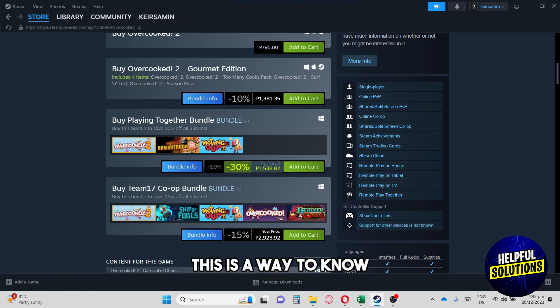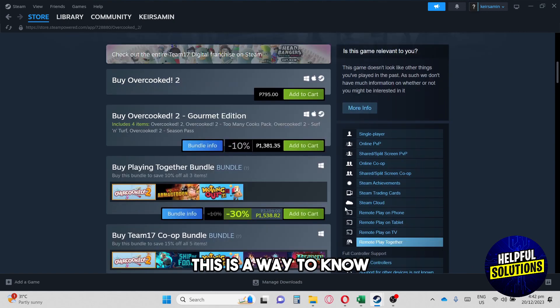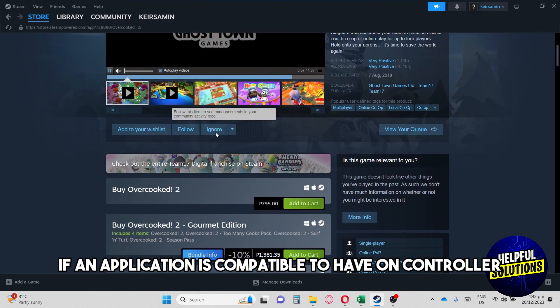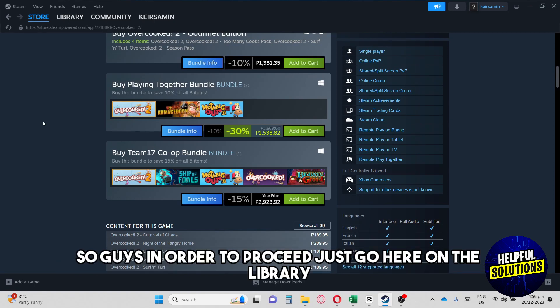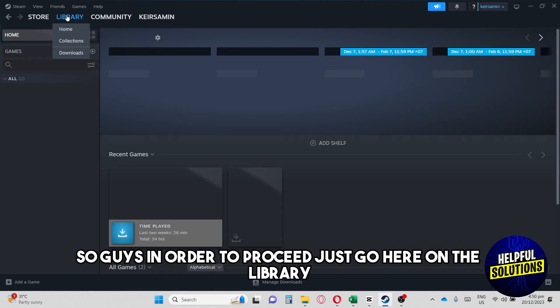This is a way to know if an application is compatible to have on controller. In order to proceed, just go here on the library.